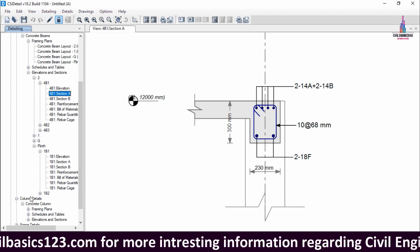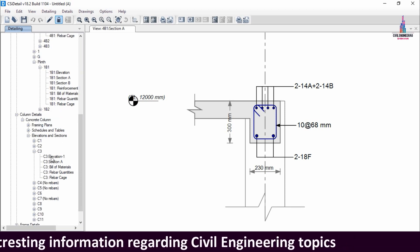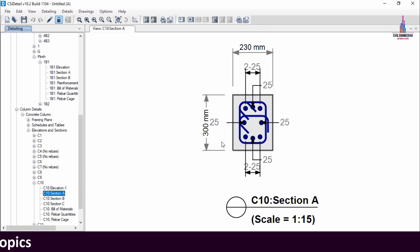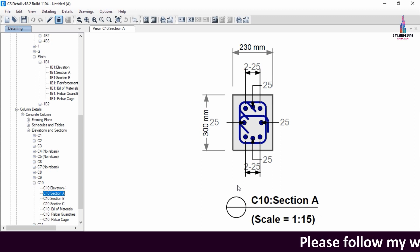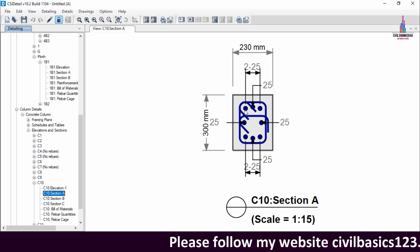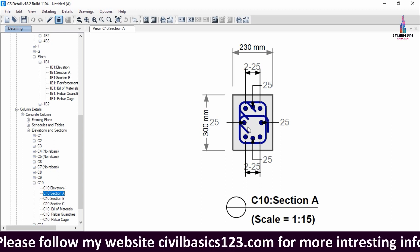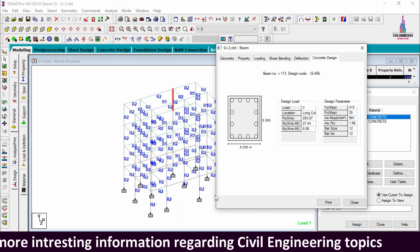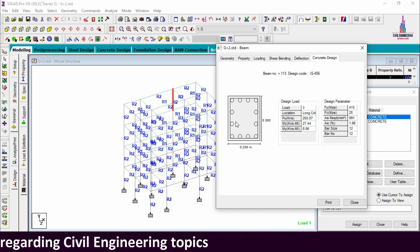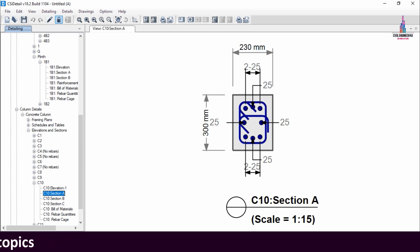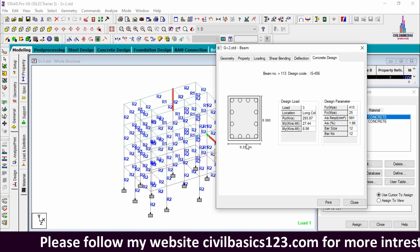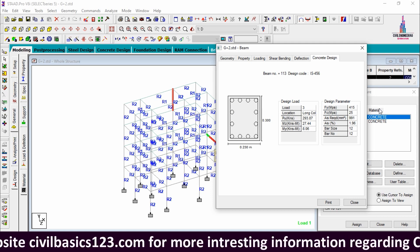In ETABS, selecting the column reinforcement detailing for the second floor — column 10 — clicking on section A, it gives 8 bars: 3 bars at the top, 3 bars at the bottom, and 2 bars on the sides, each of 25 mm diameter. Comparing: STAAD Pro gives 12 bars of 12 mm diameter, while ETABS gives 8 bars of 25 mm diameter. STAAD Pro gives a higher number of bars, but practically it is not possible to provide 4 bars at top and 4 at bottom with adequate cover.